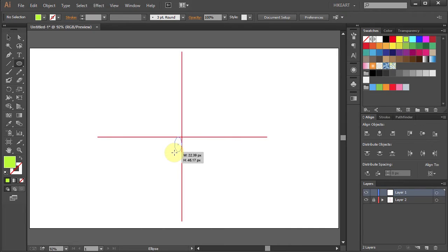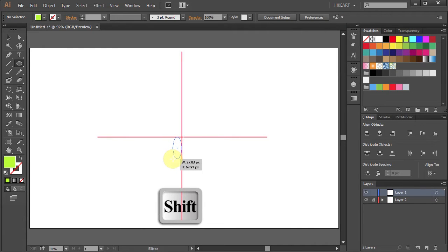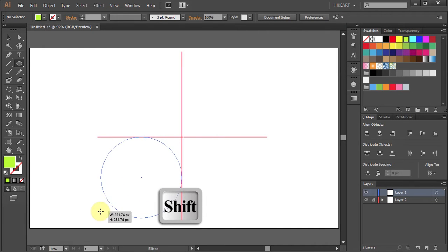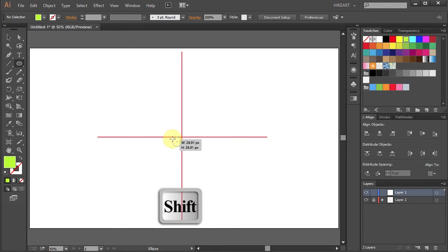Now press and hold the Shift key and you can draw a circle between any of the two intersecting lines.